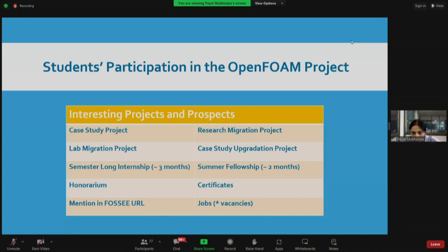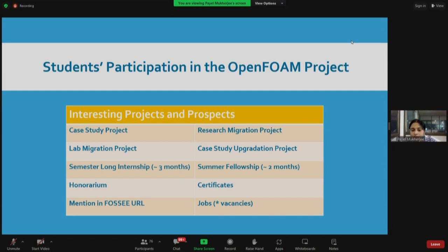We also have the research migration project. Cases are small CFD problems, but a research migration project deals with research problems published in renowned journals or conference proceedings. You take up a big research problem and replicate it using OpenFoam — that is the research migration project. The time taken to solve a research migration project will be a little longer compared to a case study project.